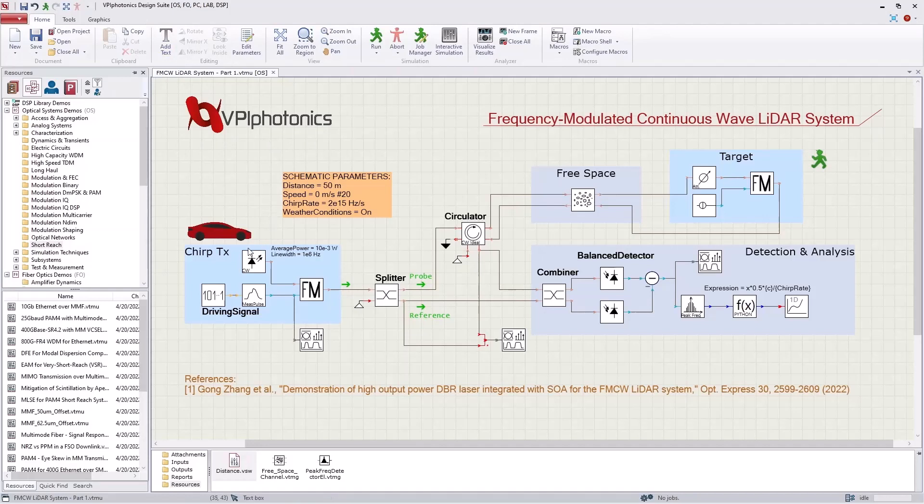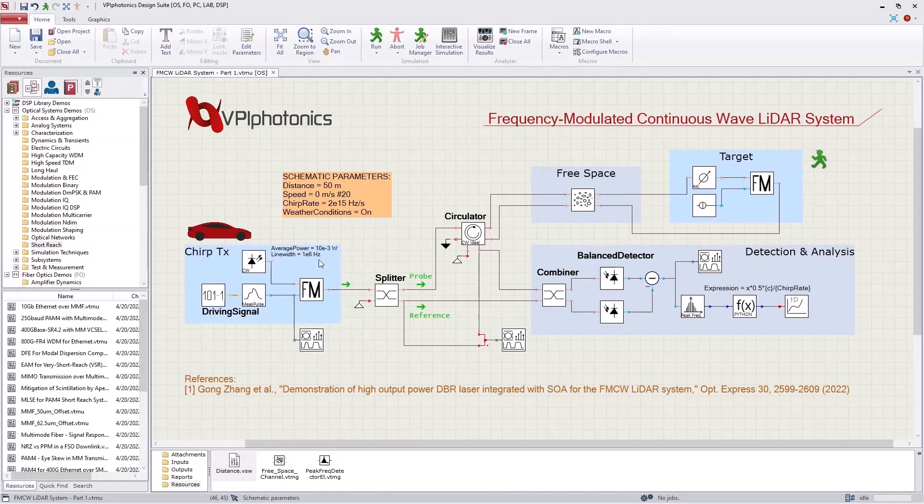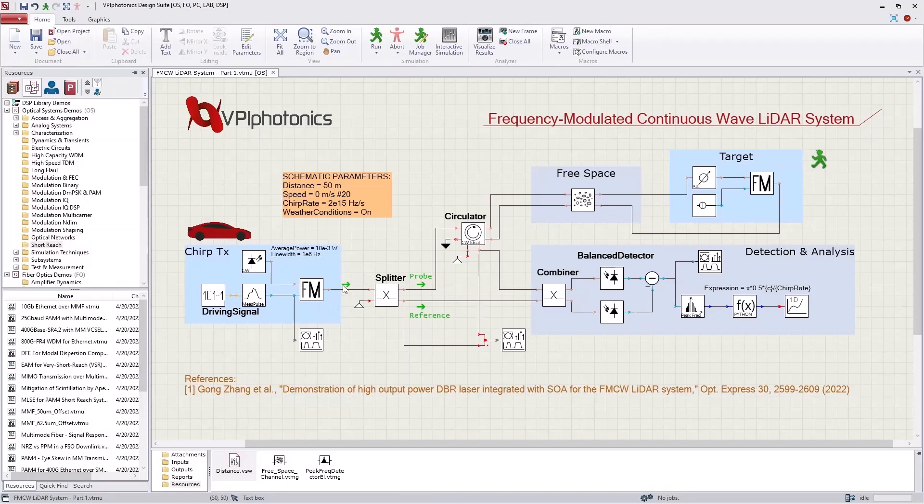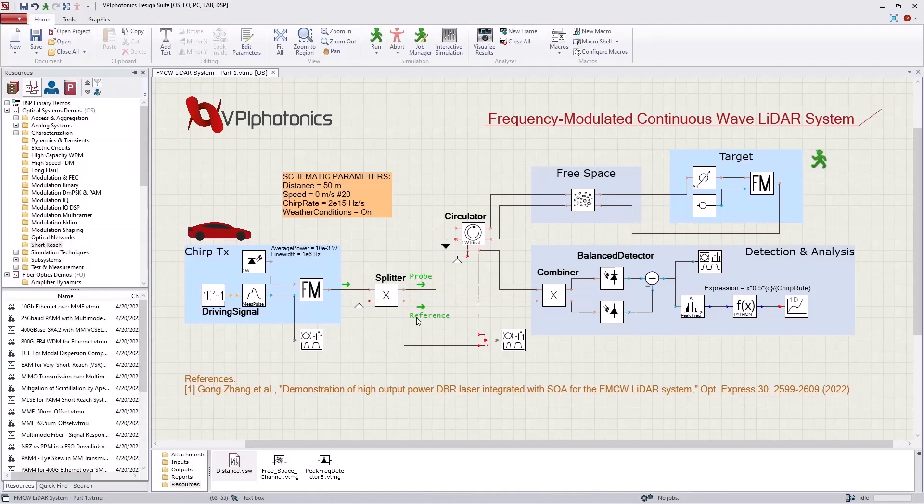Let's look at the transmitter. We have a CW laser source with a specified average power and line width. The output of the laser is frequency modulated, so the chirp of the resulting optical signal is swept linearly with time in a triangular waveform. The optical signal is then split using a coupler to obtain the probe and the reference signals.